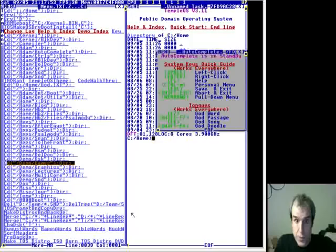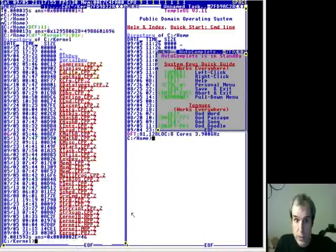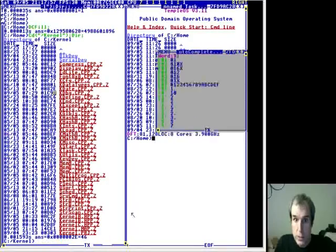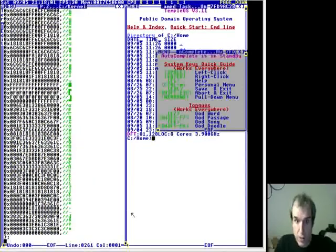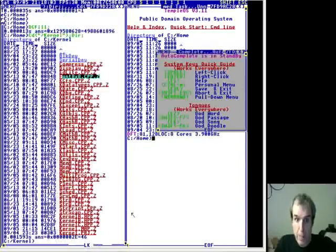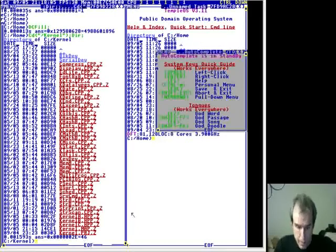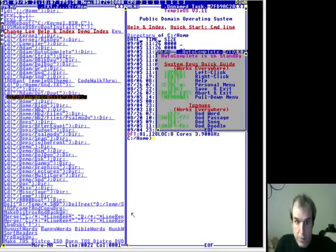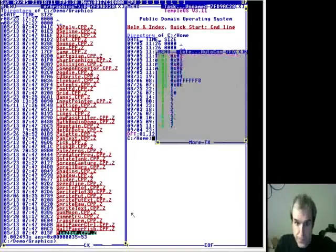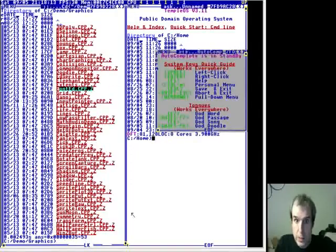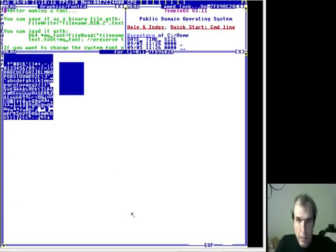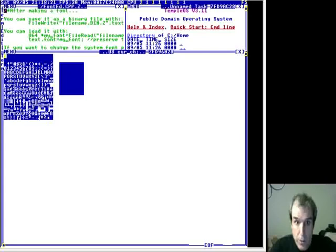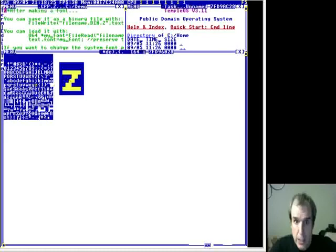For example, a typical thing you did with the Commodore was fonts. They did character graphics. Here's the font, you can play with the binary numbers. I made a font editor. Some of you kids have never seen a font editor.